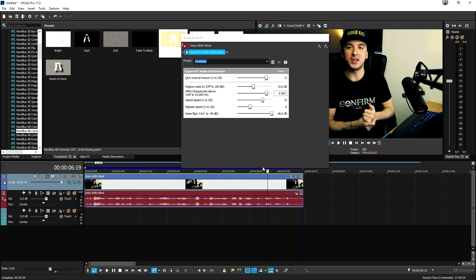Guys, it is that simple. This is how you remove wind and all that when you're talking from your camera.